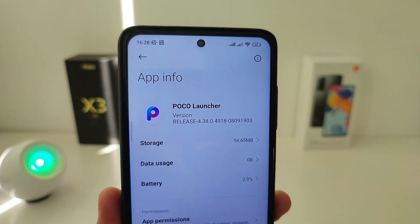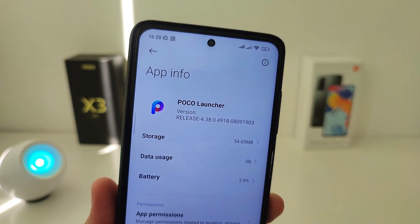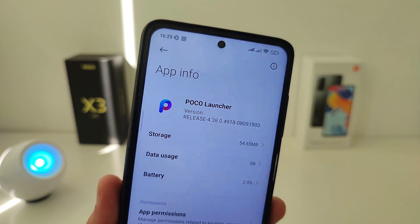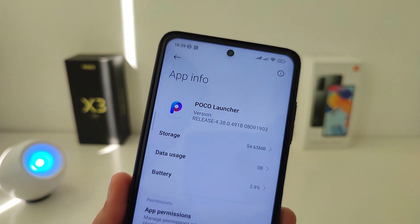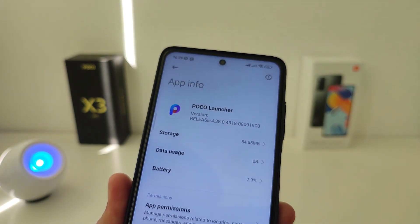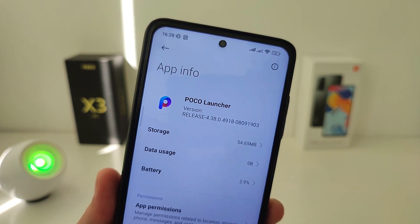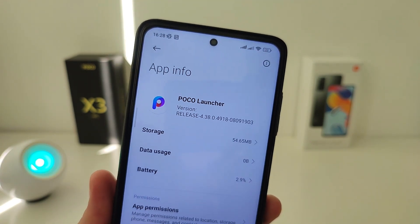Hi guys! Poco Launcher has updated to version 4, officially to the stable version. In this video I will show you how to update the Poco Launcher on your phone to the latest version, and I will review the new features.